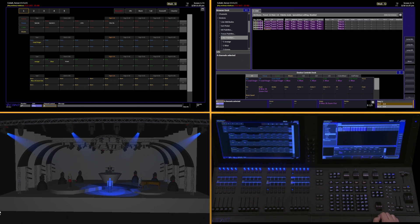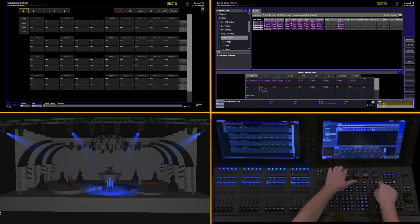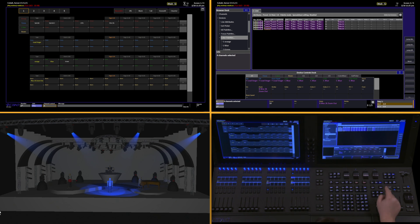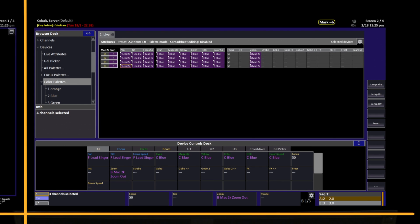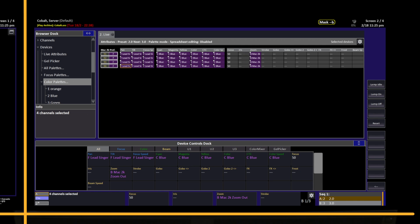If I want to mask multiple parameters, I can push and hold Mask and add other options in. So by pushing and holding Mask and tapping the key for Focus, I'm now creating a Focus Zoom Mask. All of the parameters of Beam will be ignored except for these two. As I'm building my Beam palettes, it's important to keep control over which parameters you want included in your palettes and not.